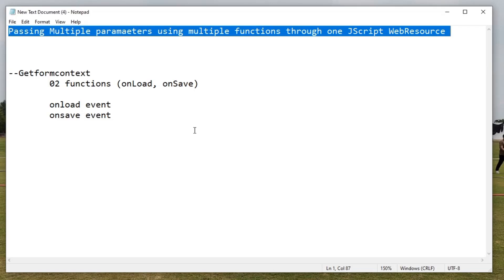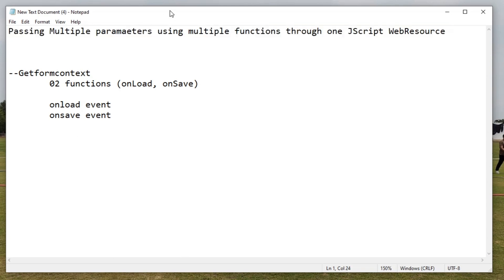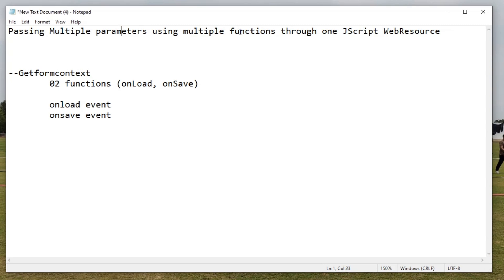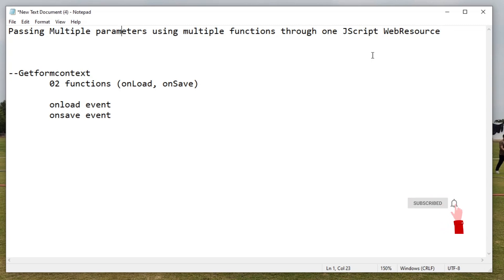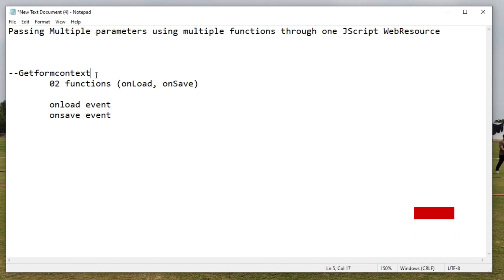Hello viewers, I welcome you all from HLTF Tech channel. Today we will see how we can pass multiple parameters using multiple functions in one JavaScript web resource file.